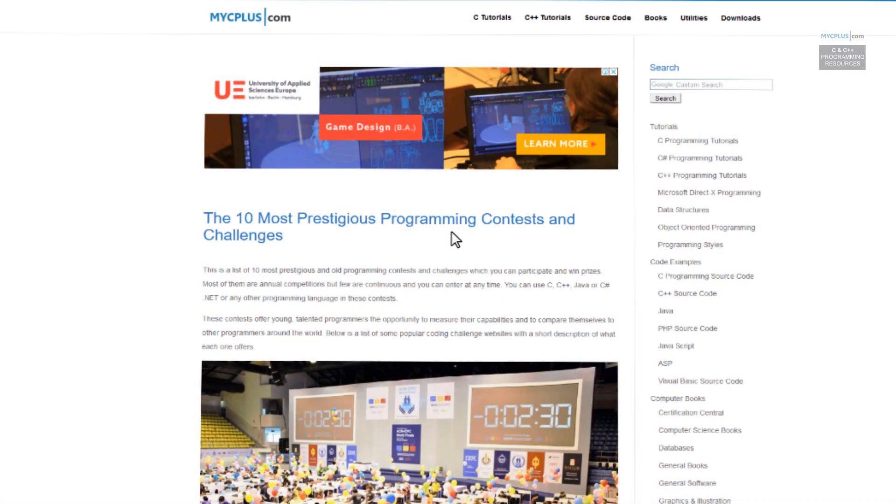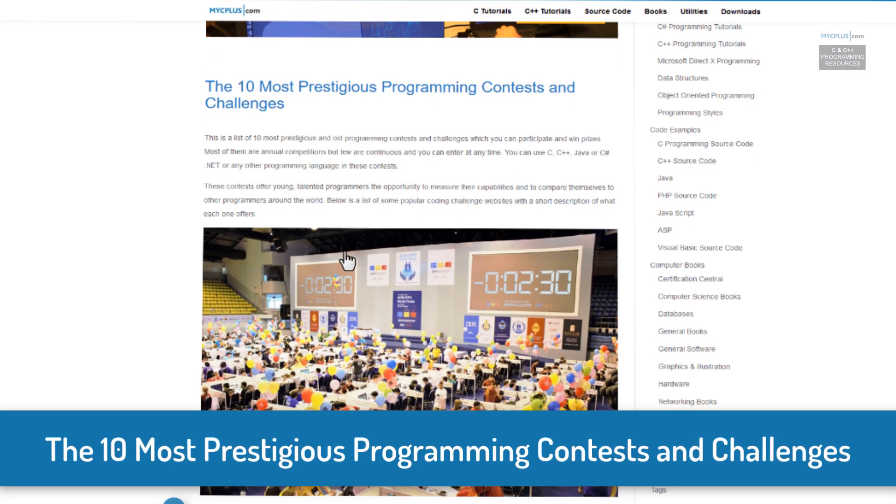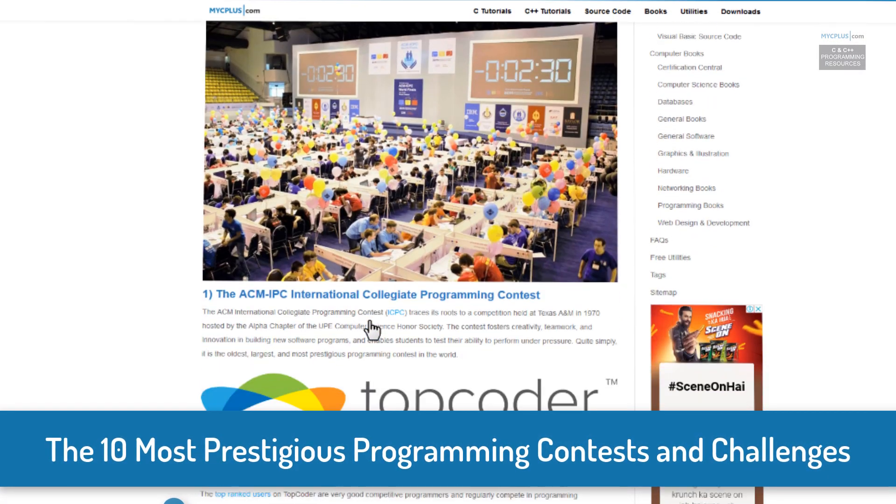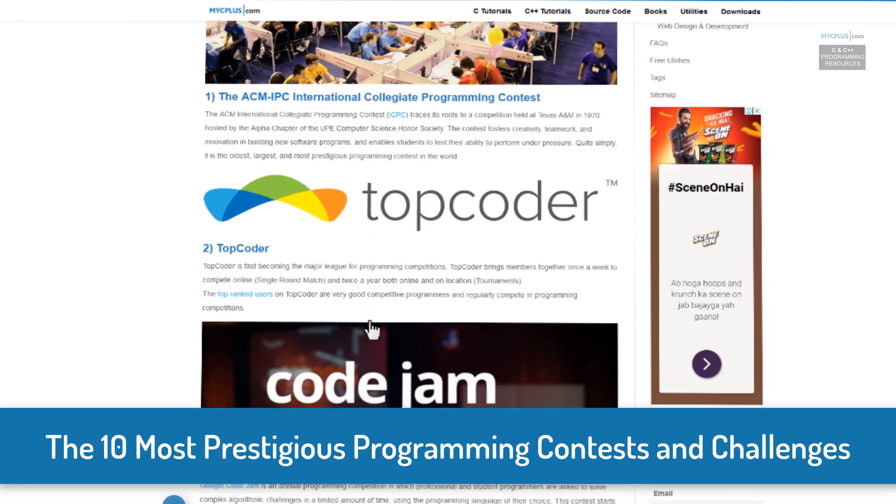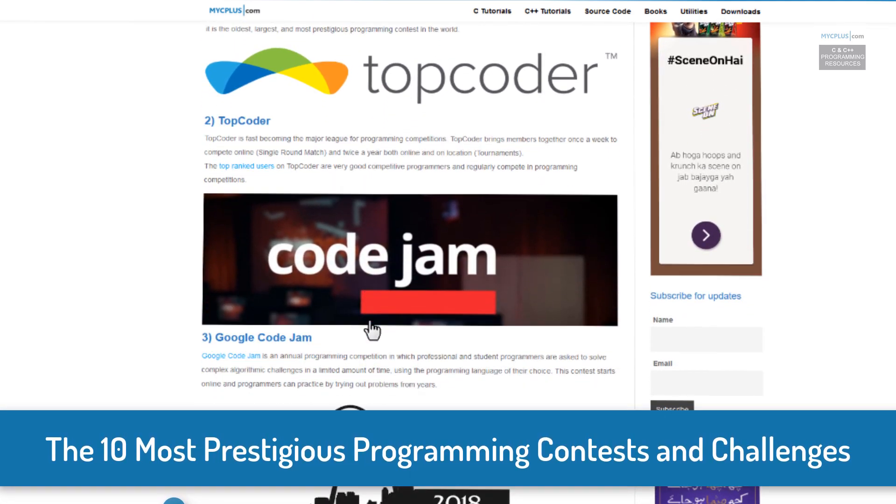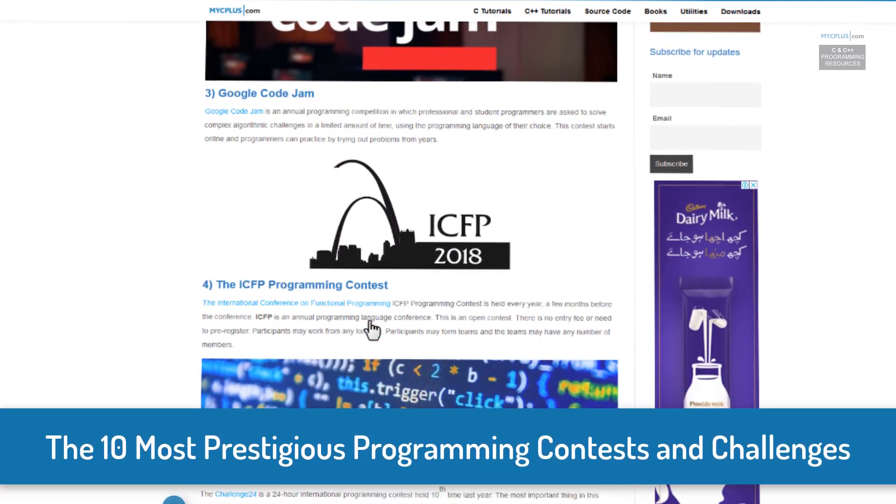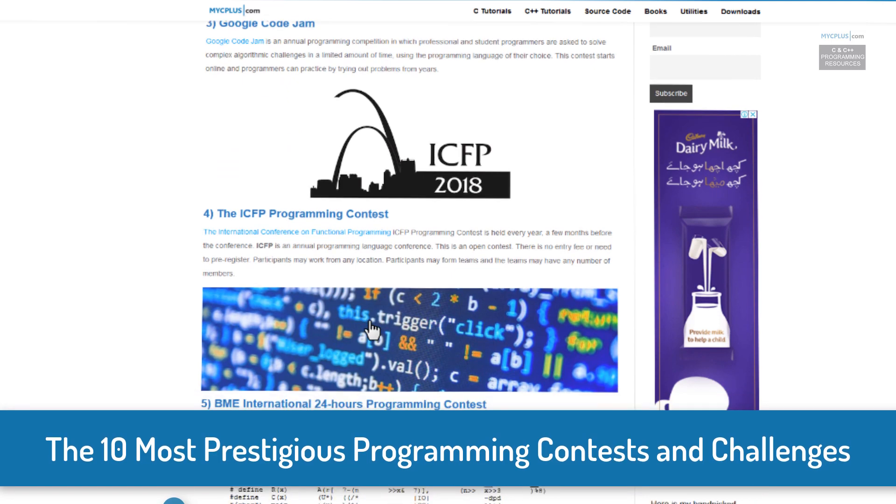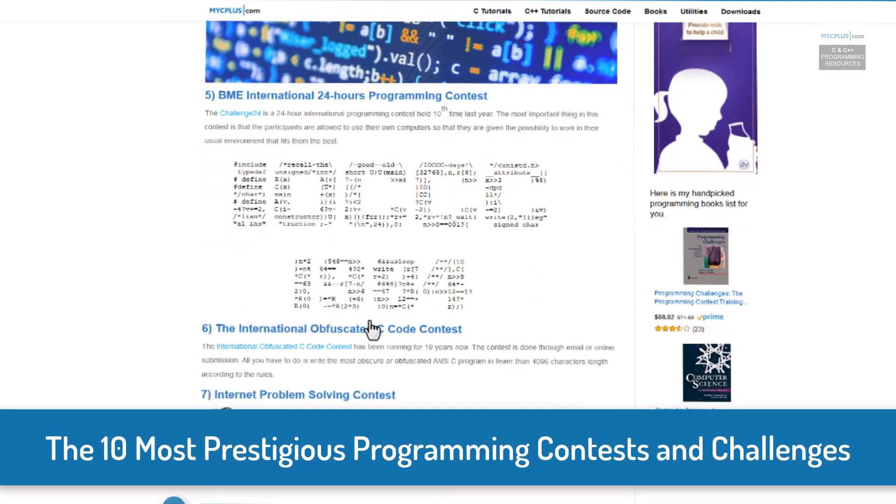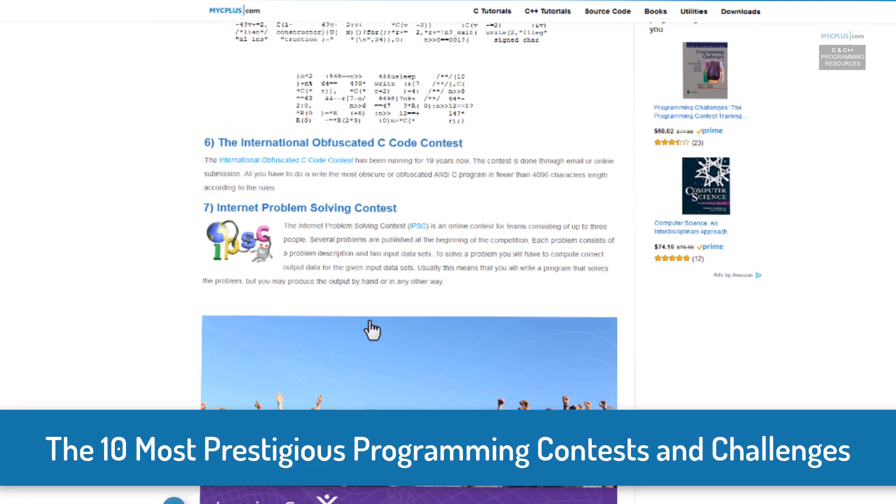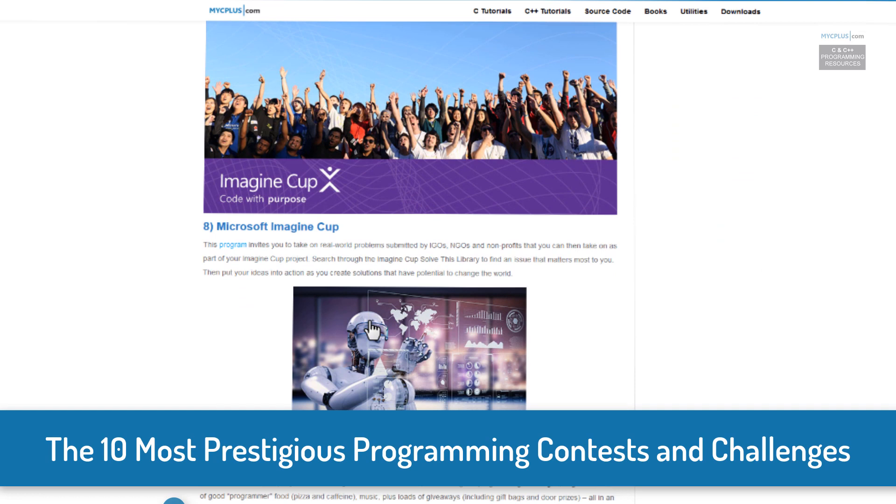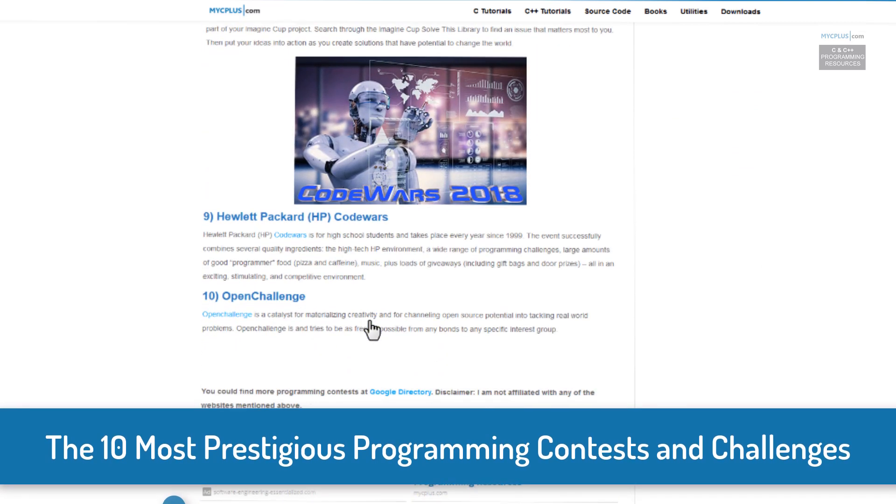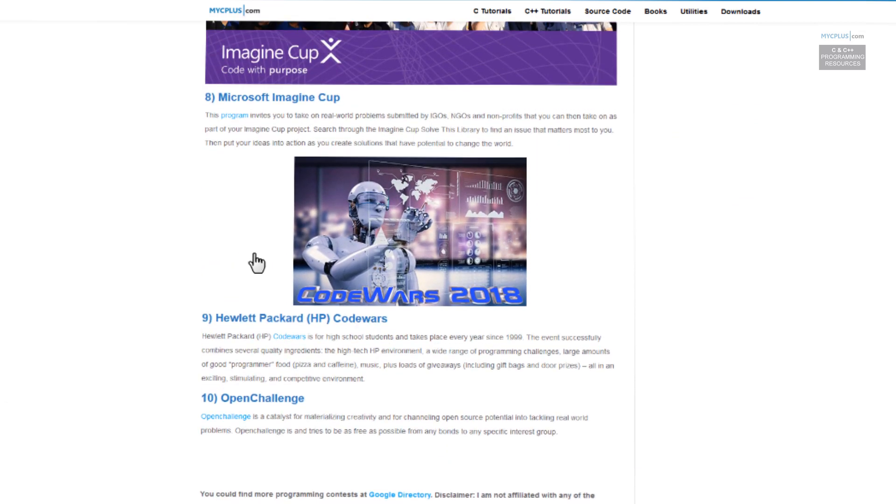In today's video we will be talking about 10 most prestigious programming contests and challenges. This is a list of 10 most prestigious old programming contests and challenges which you can participate and win prizes. Most of them are annual competitions but few are continuous and you can enter at any time.